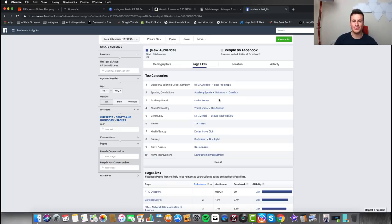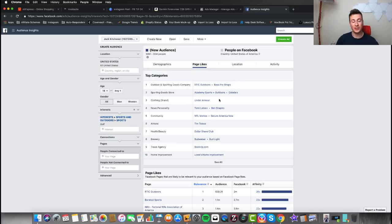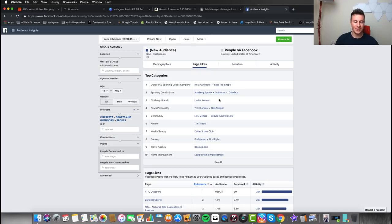Hey, what's up guys. In this video I'm going to show you how I go about finding and picking interests to target with Facebook. Picking interests is a really important part of the Facebook ad process. It doesn't matter how good your product is, how good your ad is, how good your store is — if you don't target the right people then you're still not going to make the sales. I'm going to show you the whole process from start to finish and the criteria for what makes a good interest to target.